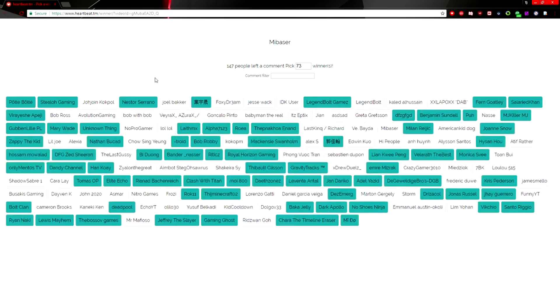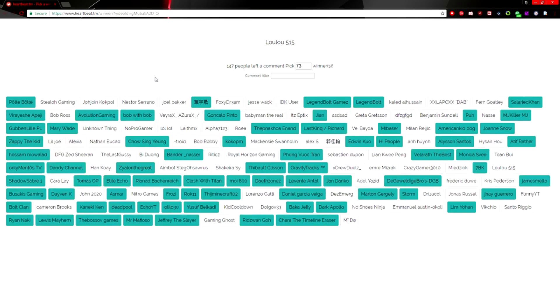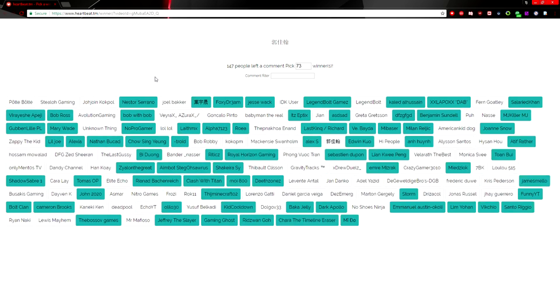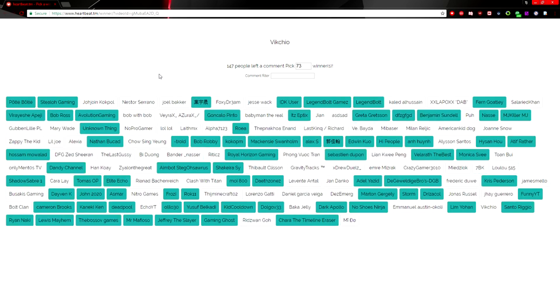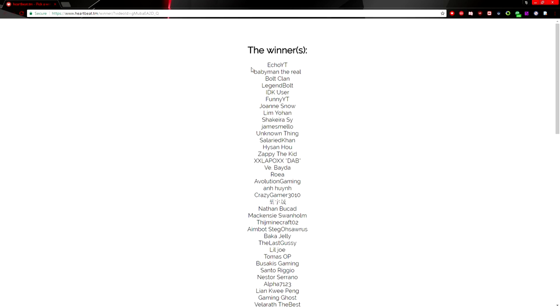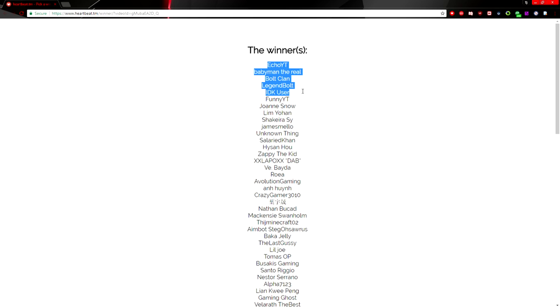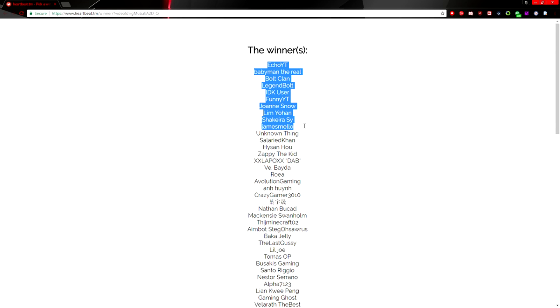So without further ado, let's go ahead and pick the 73 winners for this giveaway. Let's see who they are. As I said, the first 10: Echo YT, Baby Man, The Real Bolt, Clan Legend Bolt, IDK User, Funny YT, Joanne Snow, Lim Yoan, Sakira Sai, and James Mellow. Those are the first 10 people right there, so those first 10 are going to be the ones who get the 100k flux each.